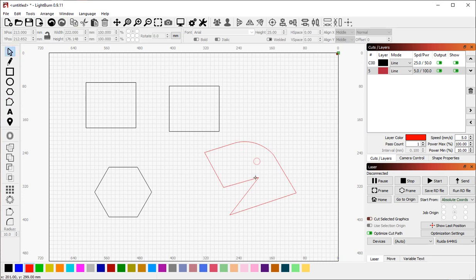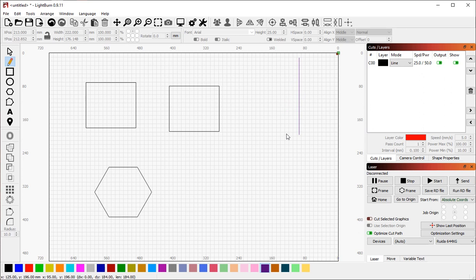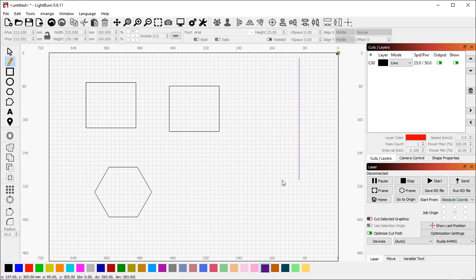The snapping behaviors are also useful for creating things like rulers. Lightburn does not have guide rulers. However, there's nothing to prevent you from making your own. If I use the line tool, I'm going to hold shift to make this line perfectly vertical.